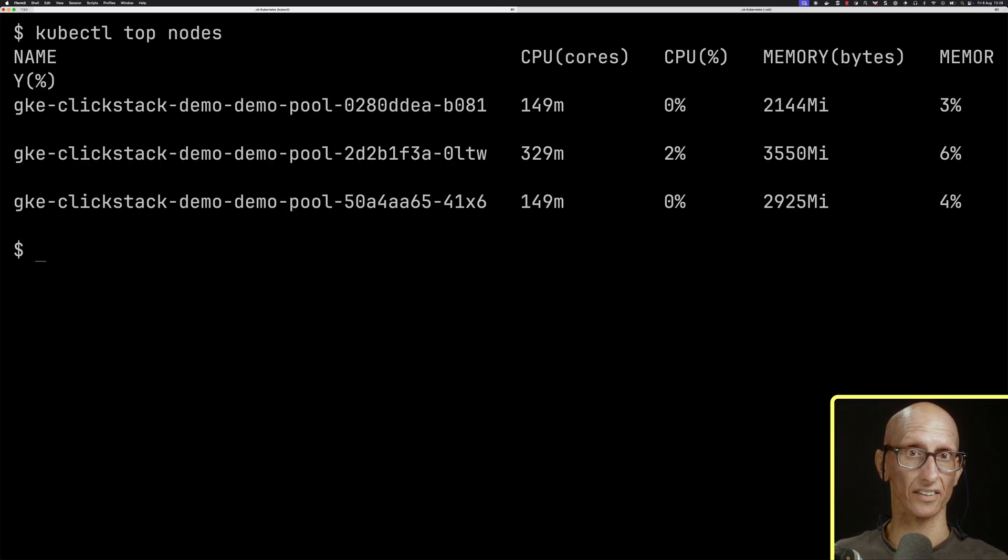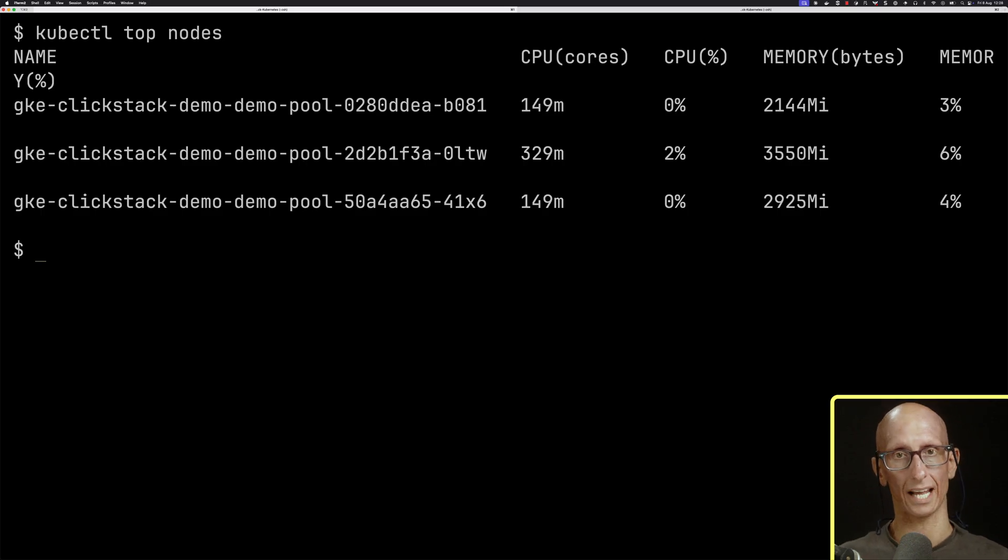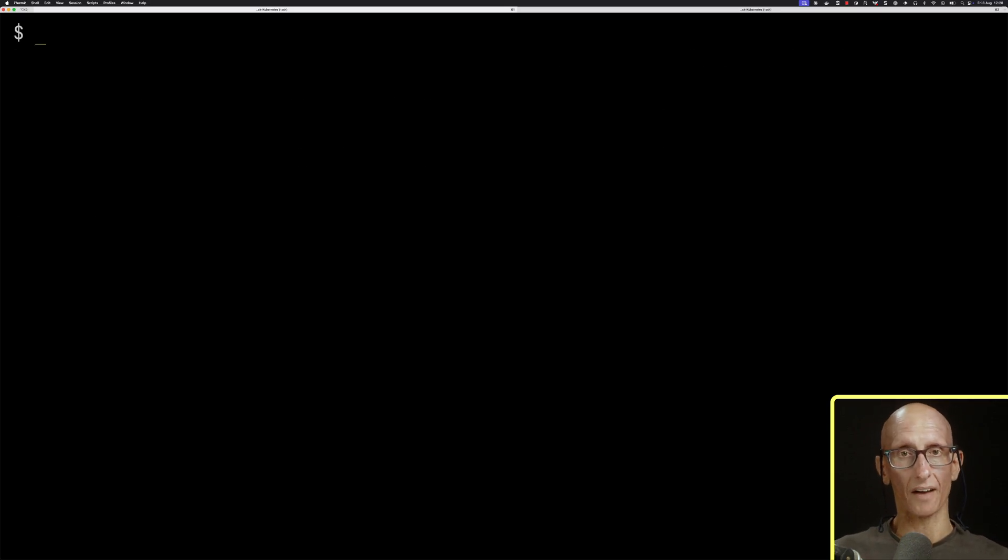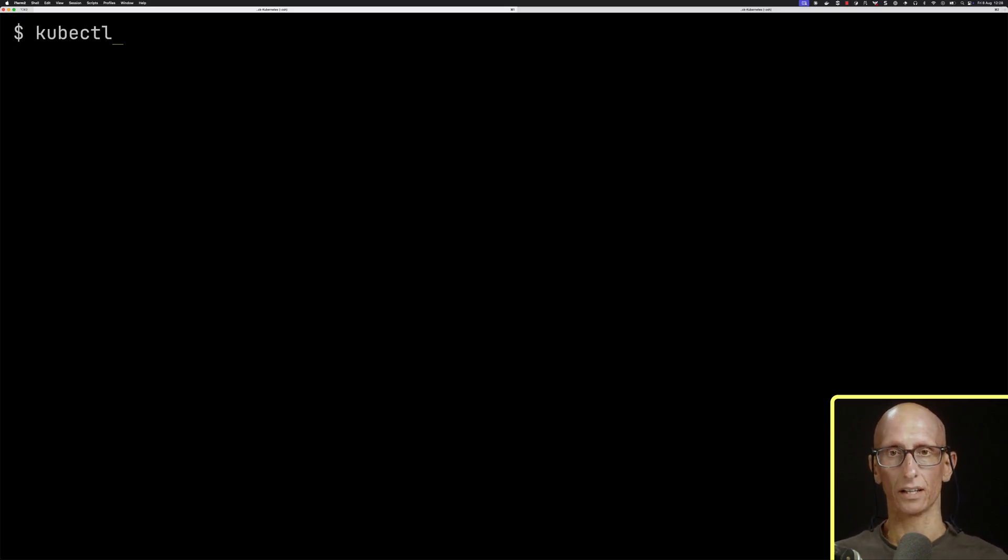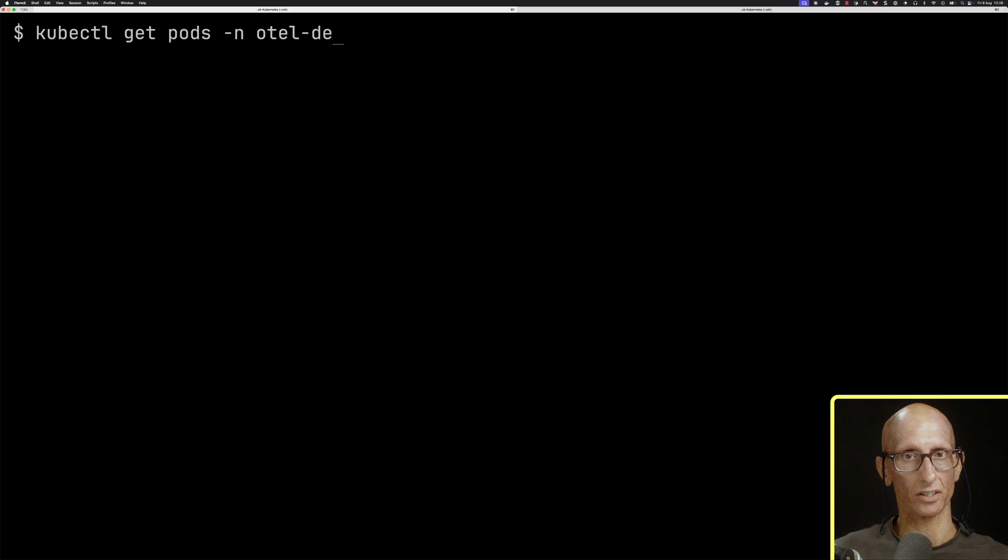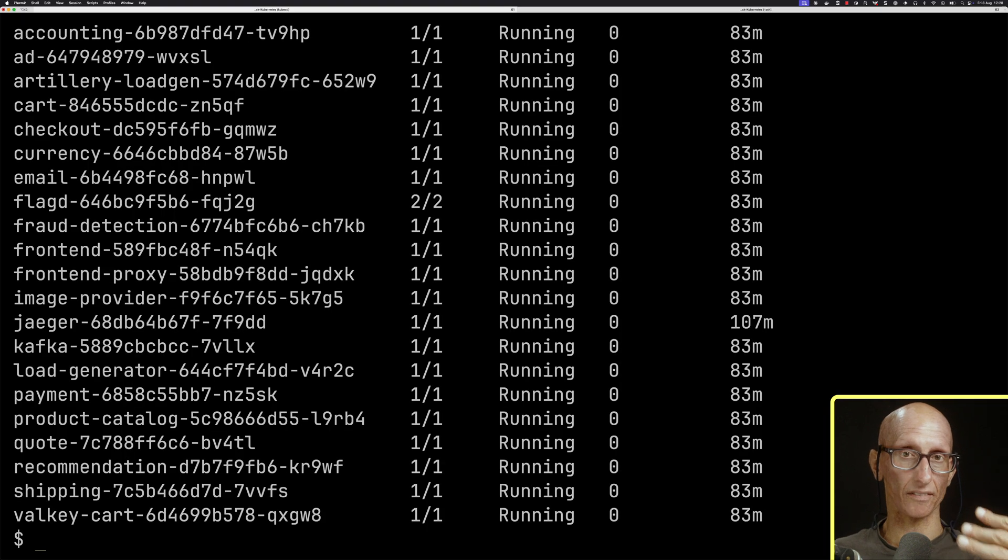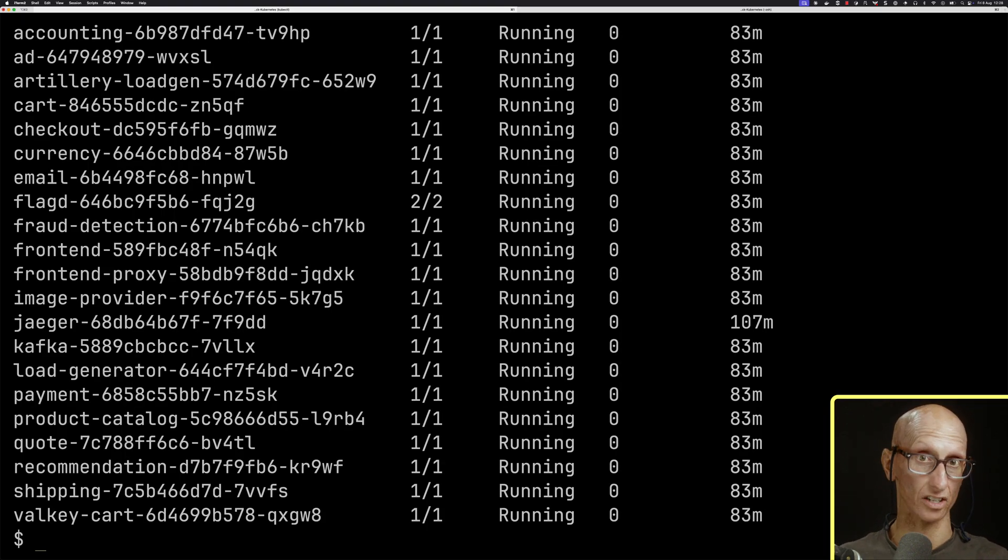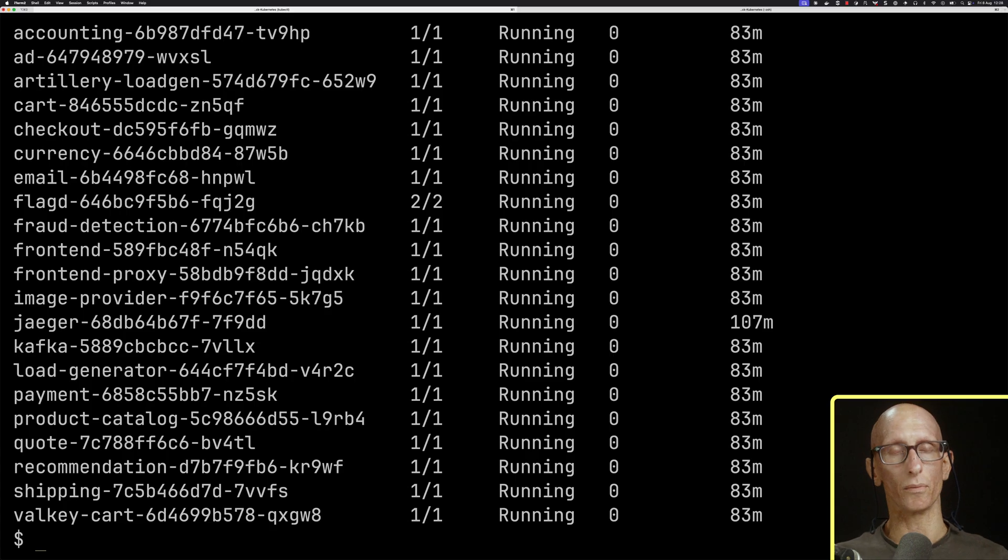You can see there, it's in GKE in Google Cloud. I've also got the OTEL demo running. We can do kubectl get pods, and you can see I've got all these different services running, and that's going to generate some data that we can monitor.